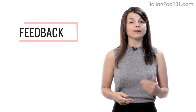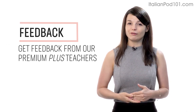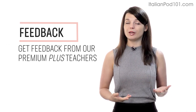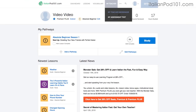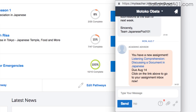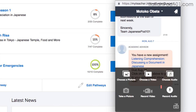Number 5: get feedback from our Premium Plus teacher. If you're learning by yourself and don't have access to real teachers, you can always get feedback from our Premium Plus teachers. With the My Teacher tool, you can record yourself speaking and send the audio file to the teacher — they'll review it and tell you what to improve and how.